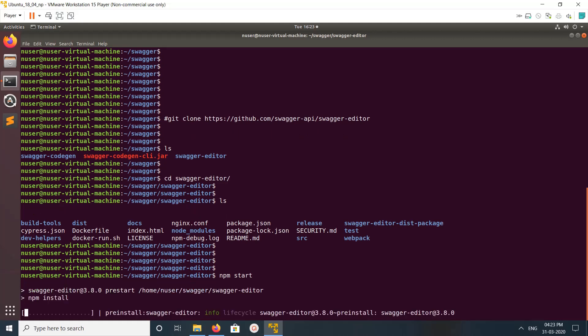So npm start will do npm install, then it will start the server. Please wait.